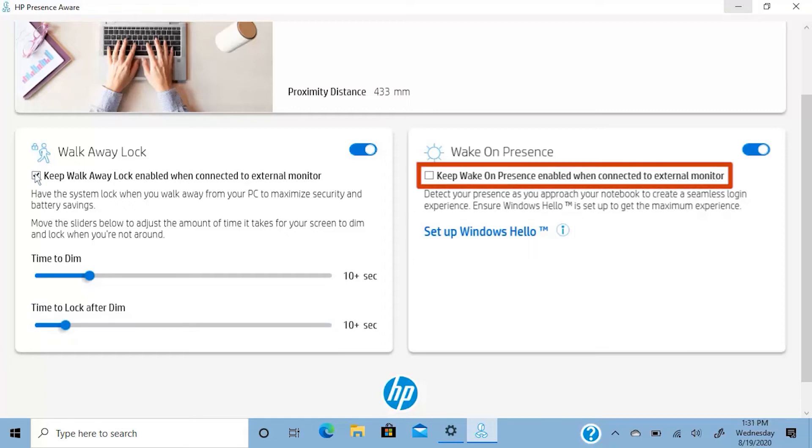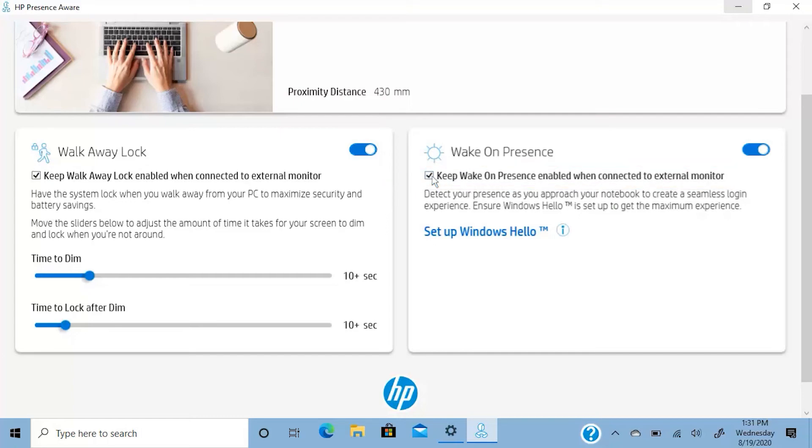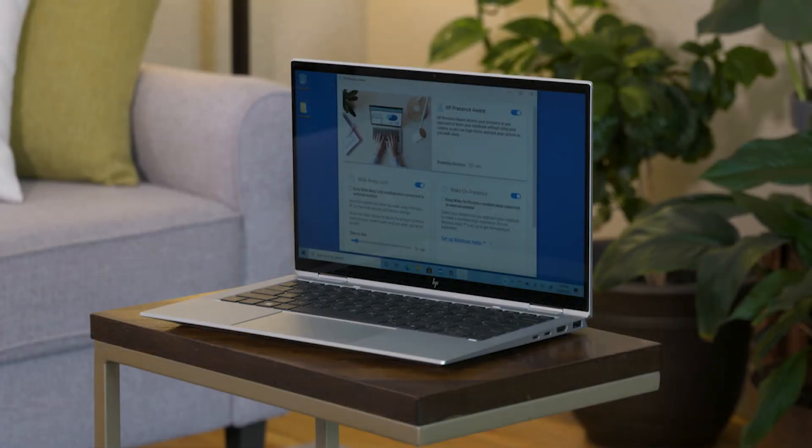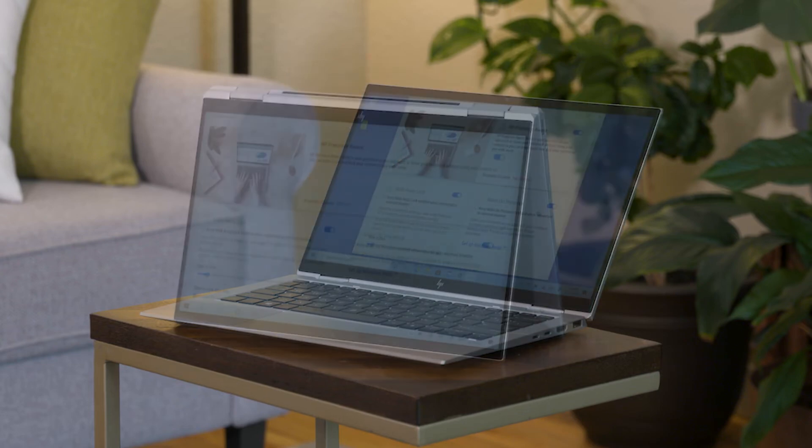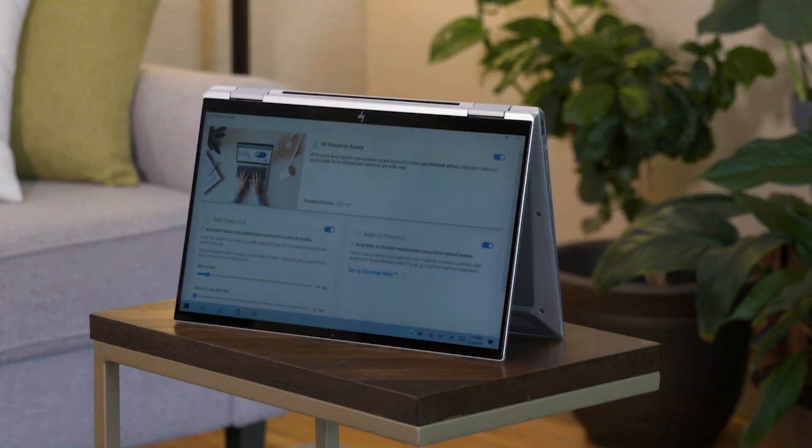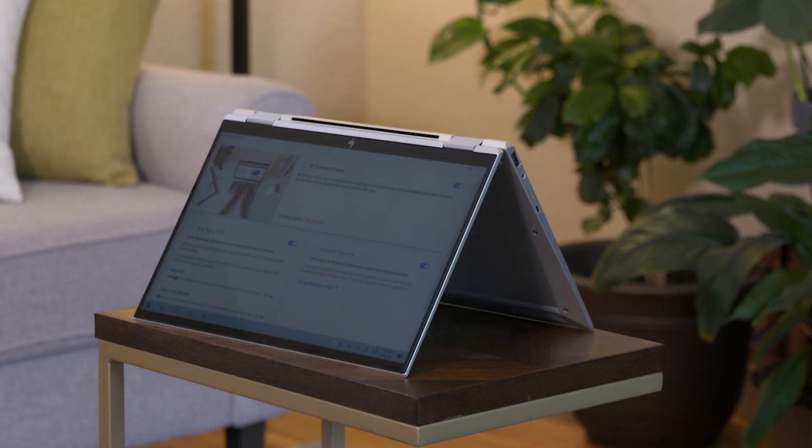Select the checkbox to keep wake on presence enabled when you are using an external monitor. For best results, adjust your PC's lid angle to 60 to 140 degrees or 240 to 320 degrees in stand mode.